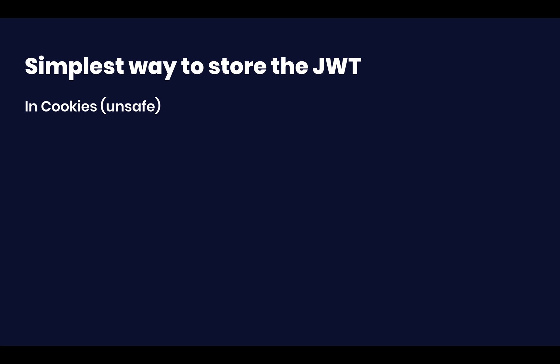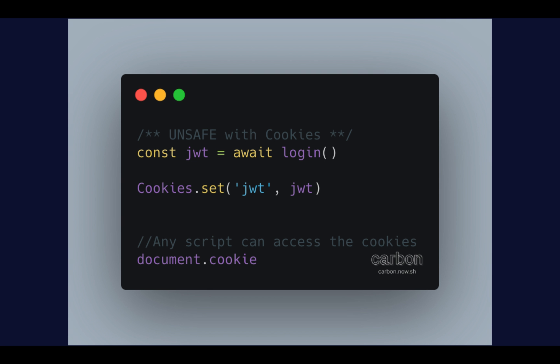Now, the second option is to store the token in a cookie, which is very similar. You just get the token, const JWT equals await login, and then you just set the token with cookies.set or any library that you want or document.cookie.append, whatever. So now you have your document.cookie that is exposing the value of your JWT token, which means that programmatically, any script can access your token. And that's something that is potentially harmful because if somebody is able to inject any code that you don't want, then they're going to be able to execute code on behalf of your users.